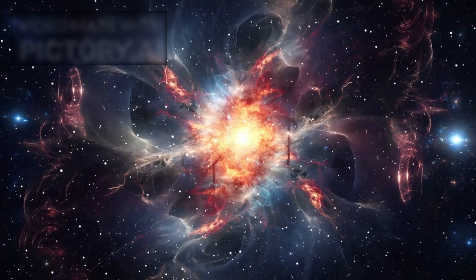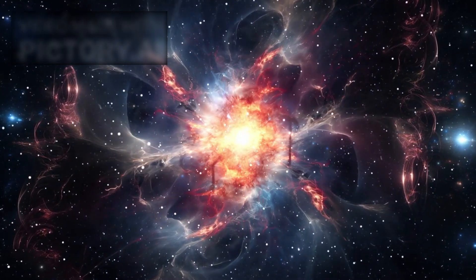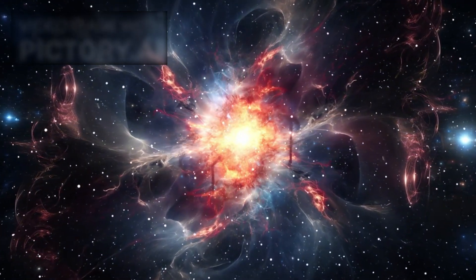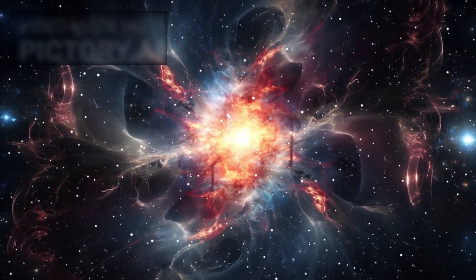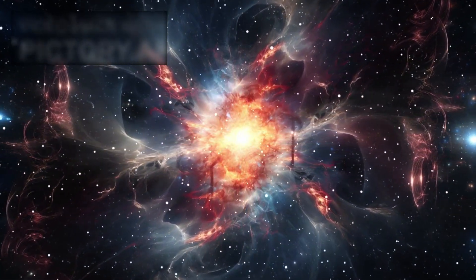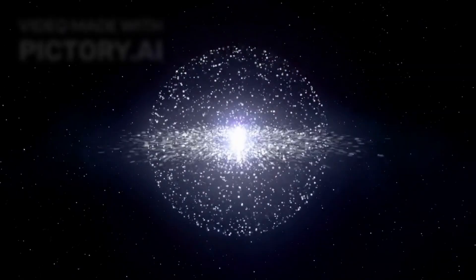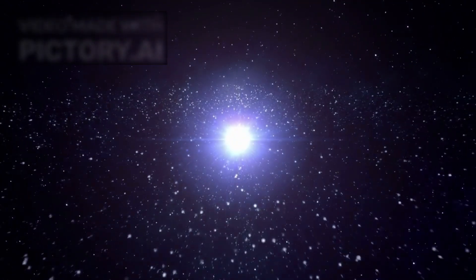It's said that all the matter, energy, space, and even time itself were once compressed into an unimaginably small and infinitely dense point. This mass then underwent an explosion, or more accurately, a rapid expansion.